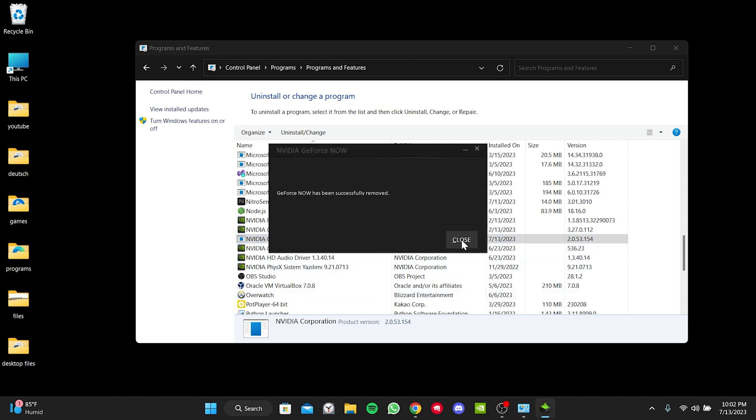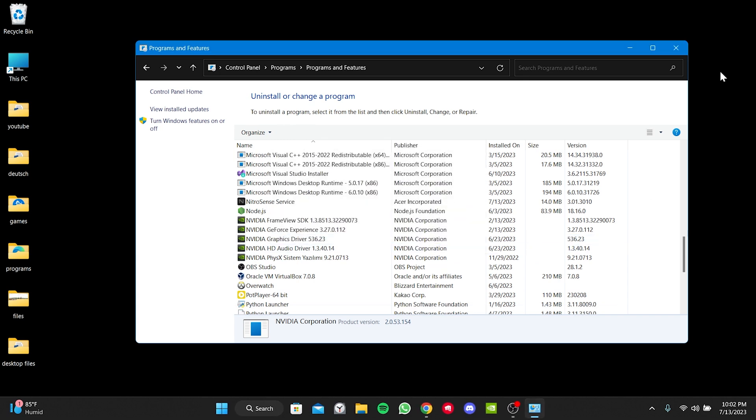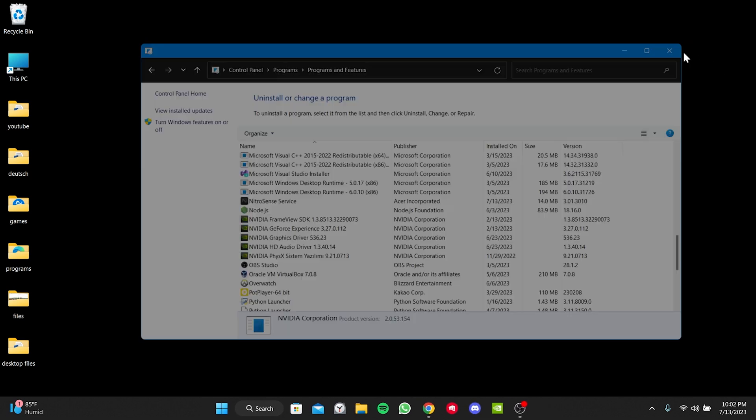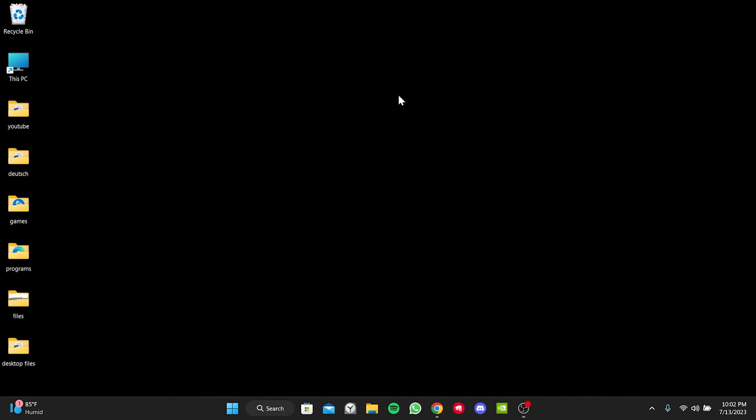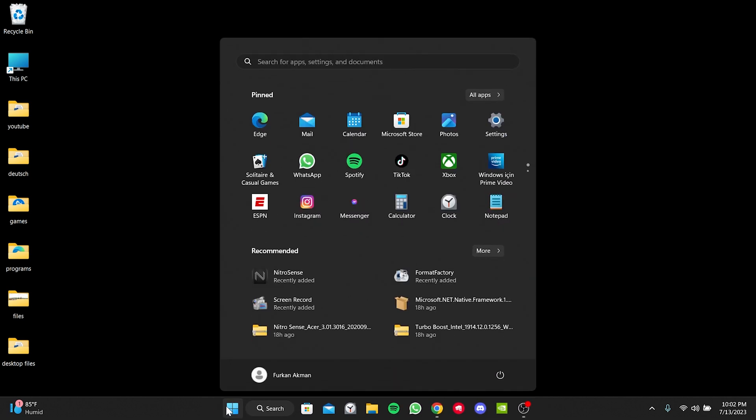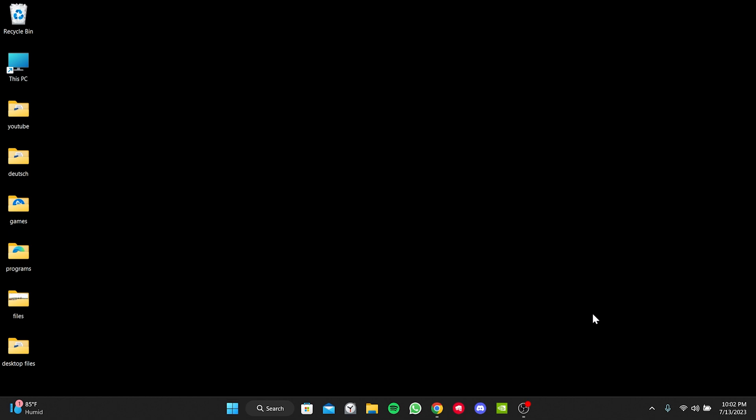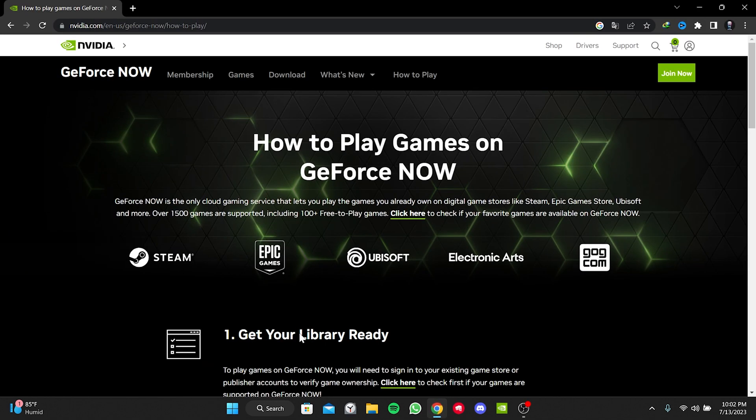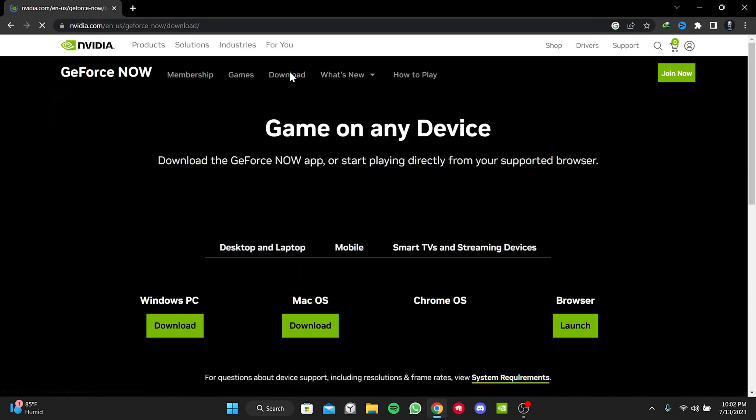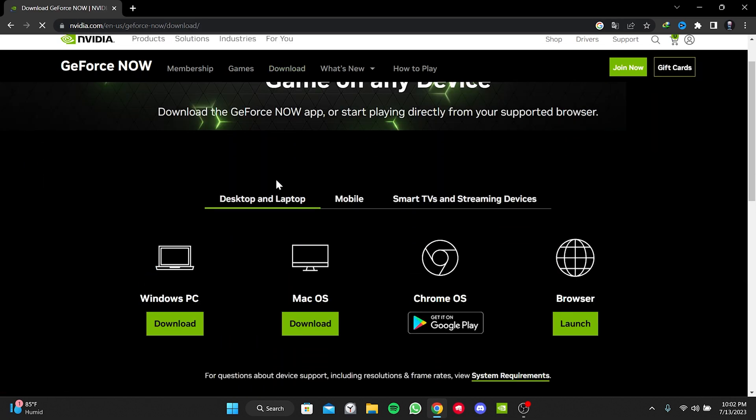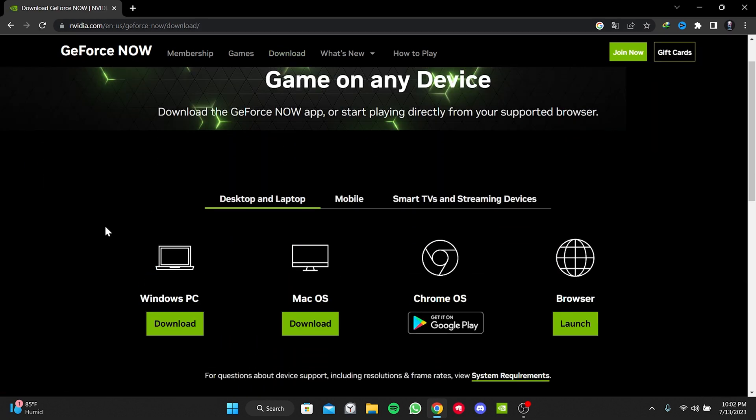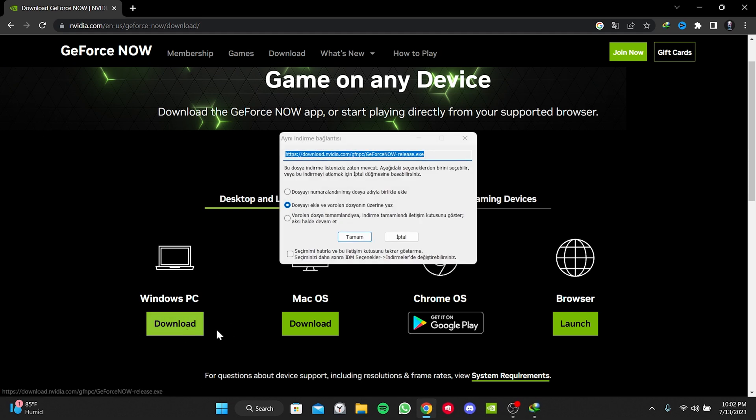We have removed GeForce Now. Now, before downloading GeForce Now again, we need to restart our computer. Once our computer is restarted, we open our browser and go to NVIDIA's website. Then we click on Download. After that, we download a suitable version of GeForce Now for our device.